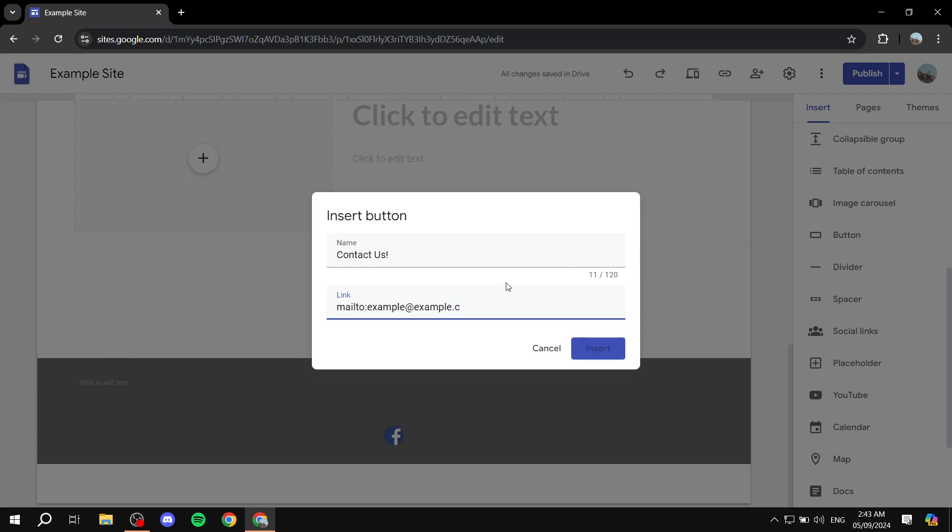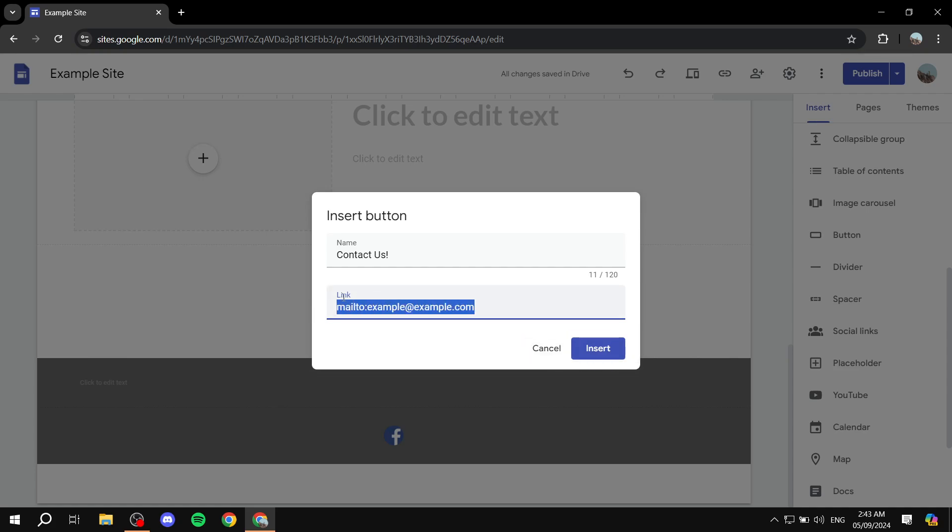I'm going to do example at example.com. And you can even see until I actually do the dot com thing, this insert is not available. This way you can know that you got this part right. Well, not necessarily because it's a URL link type of thing, so it's just going to register with that. Then you would want to just click on insert.